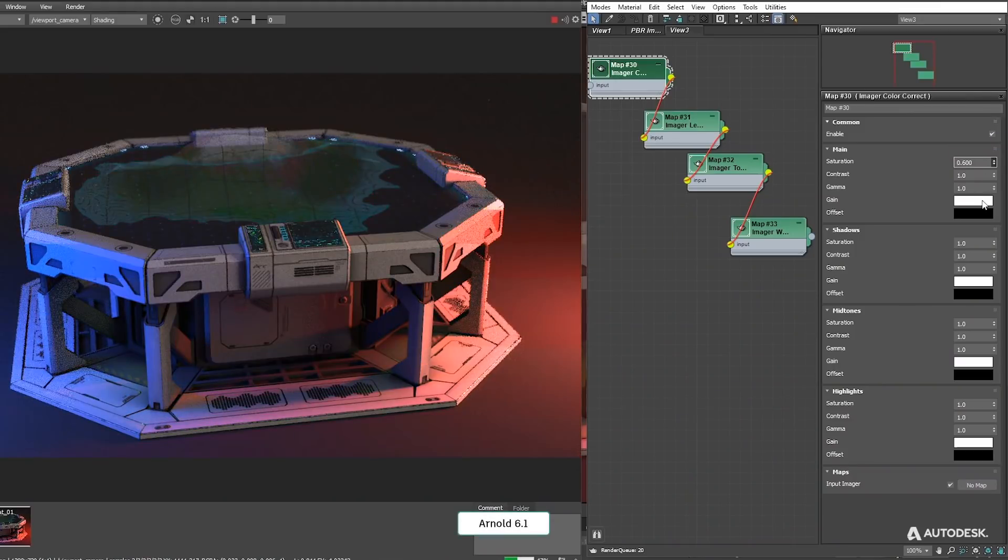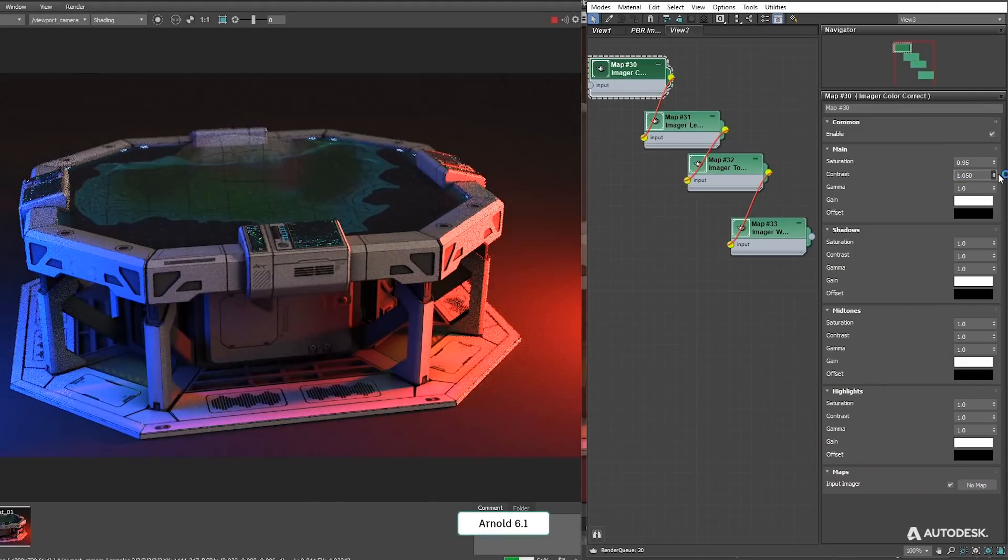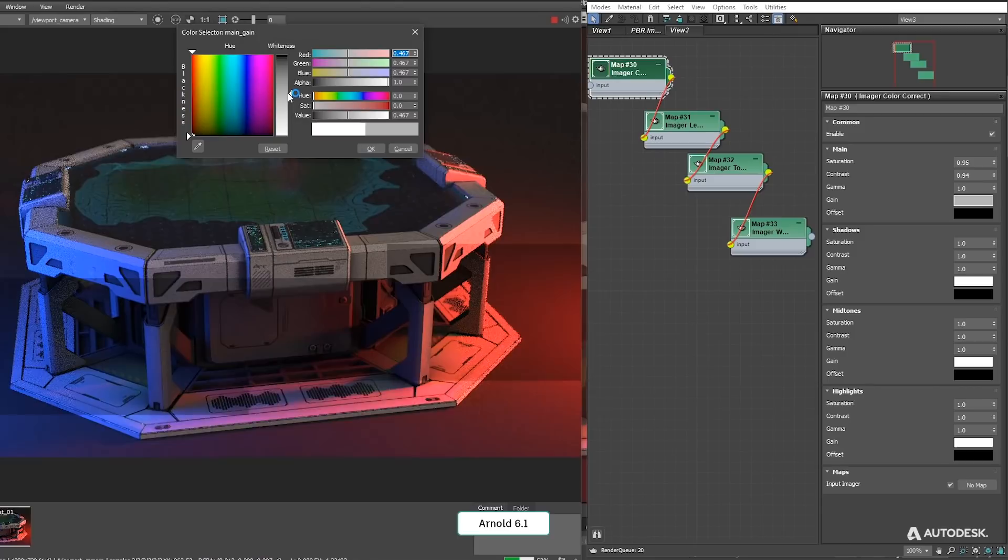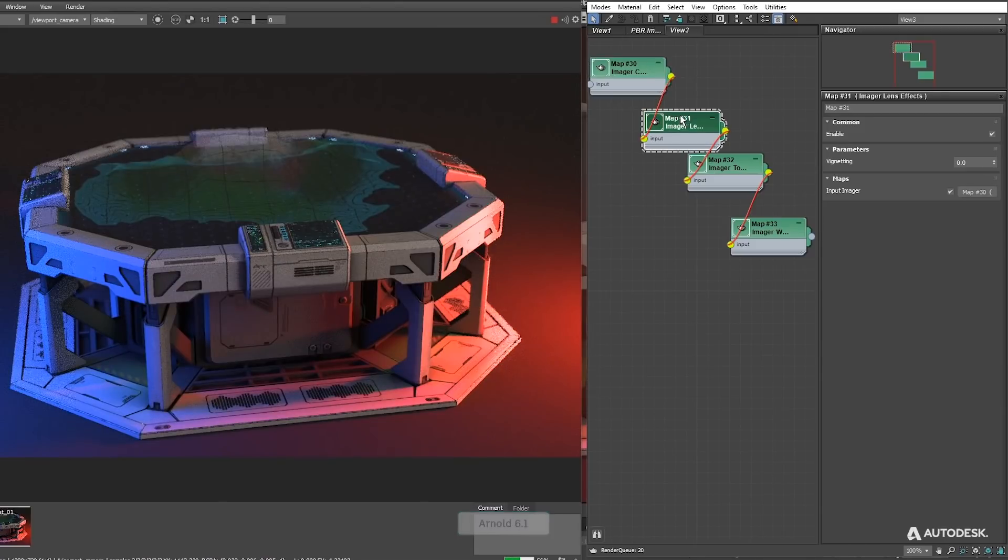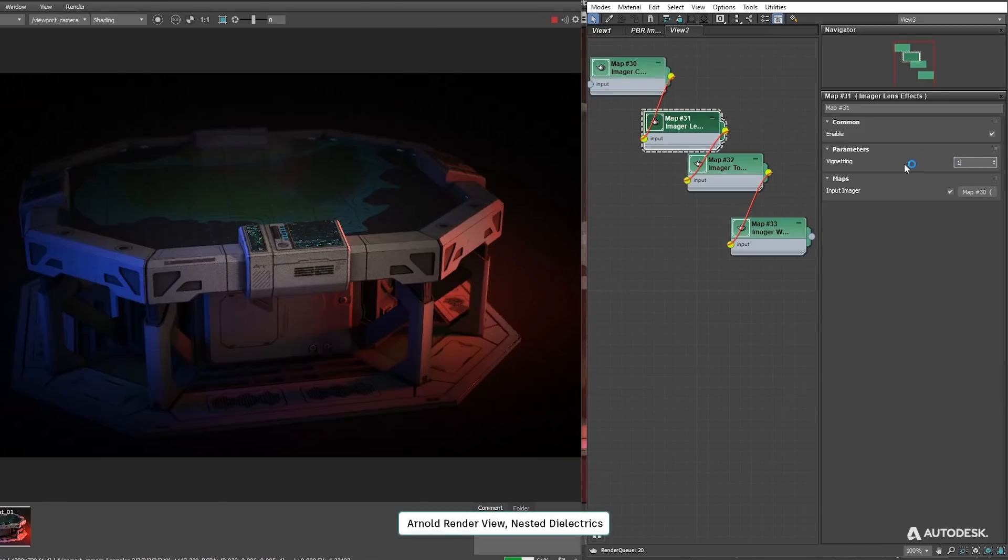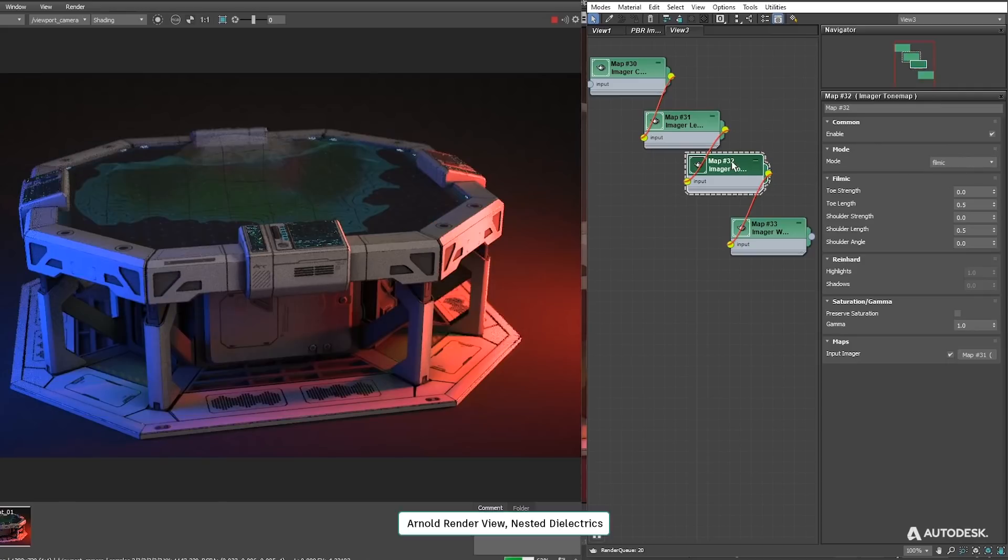Update 3 brings a new MAXtoA updating to Arnold 6.1. It has improvements on Arnold viewer, added imagers to add post-processing effects to your renderer like color correction, exposure, white balance or lens effects.